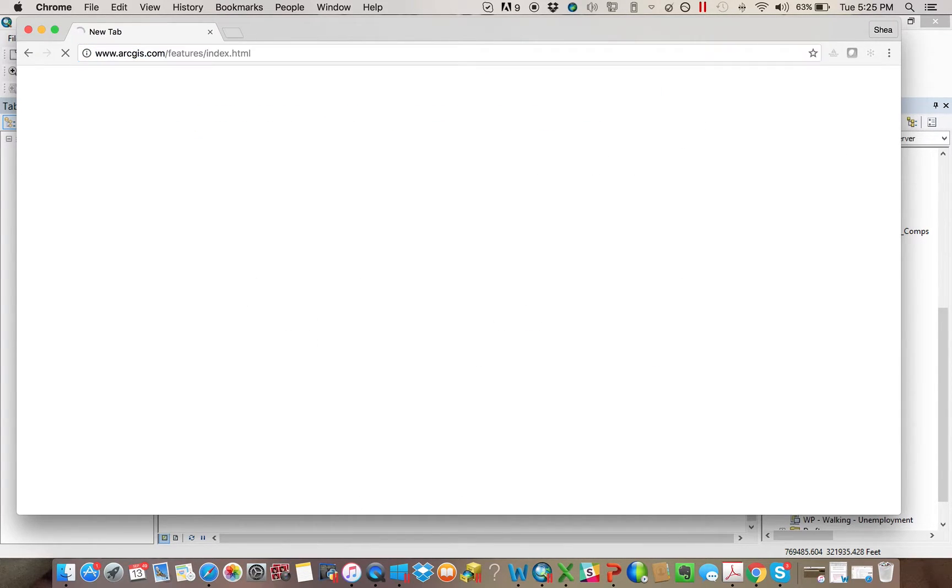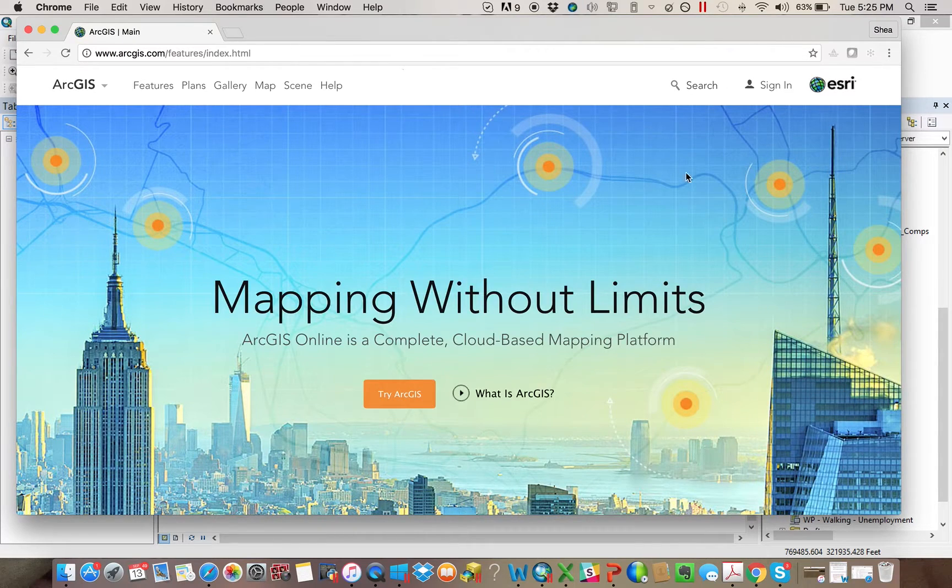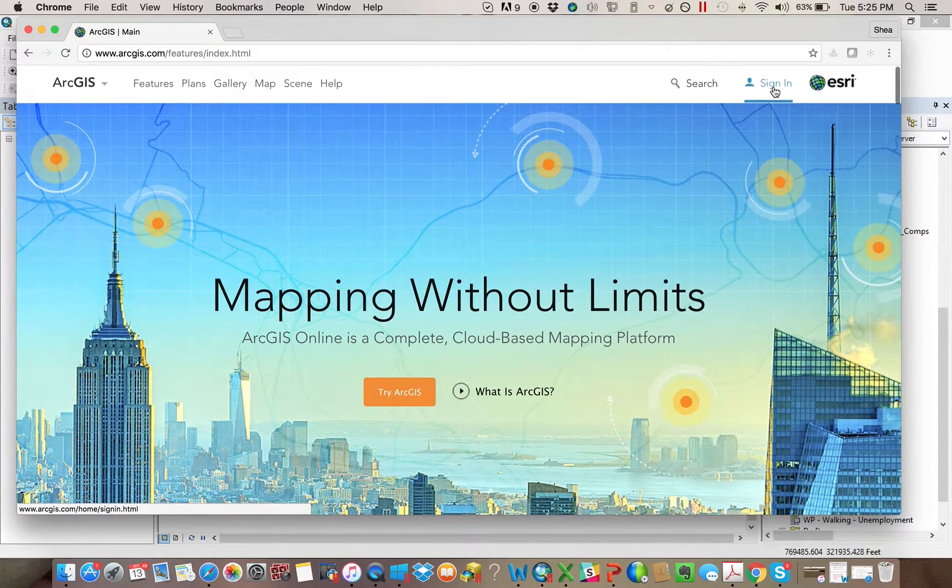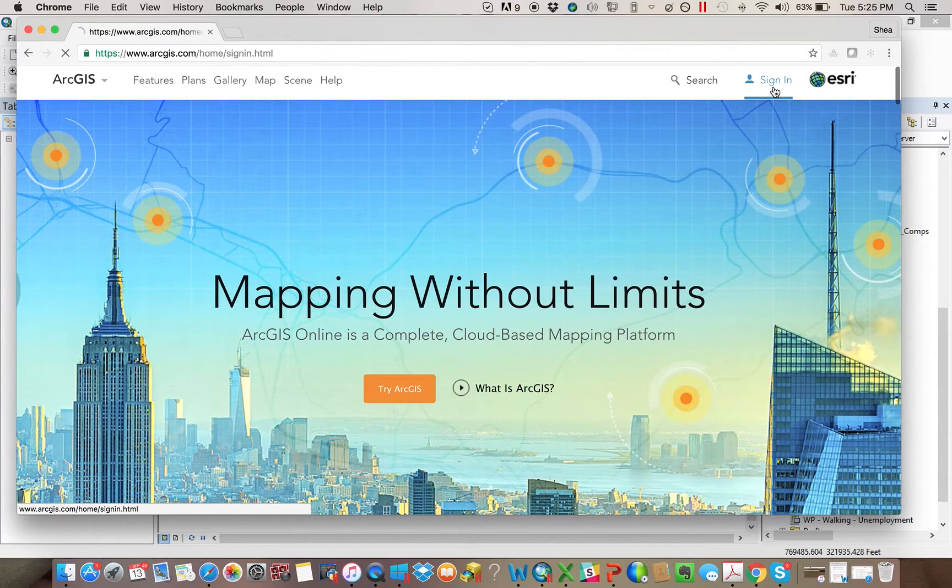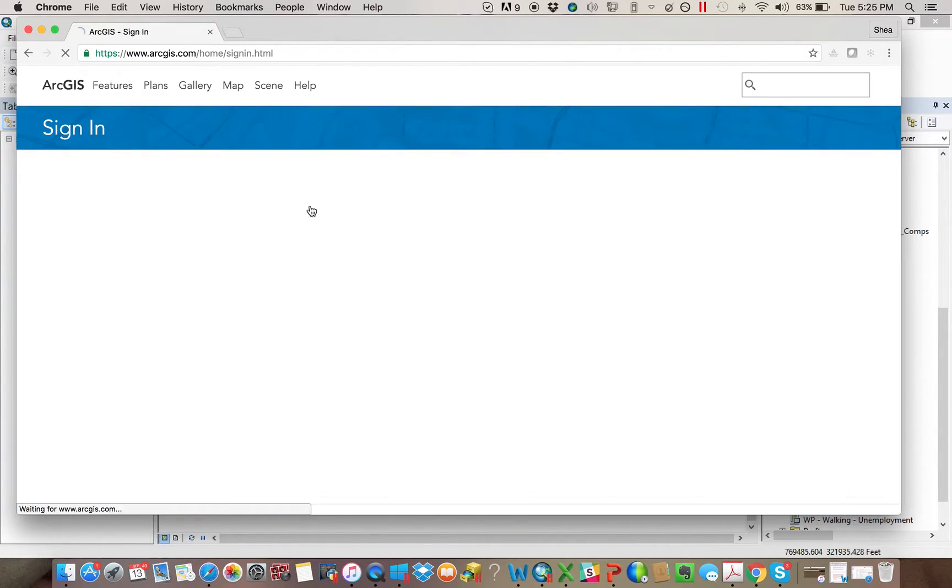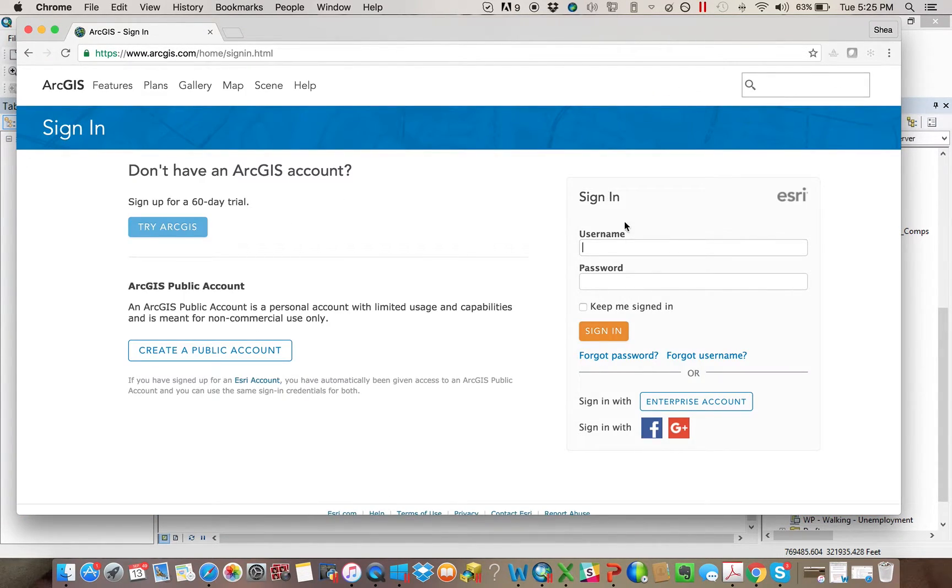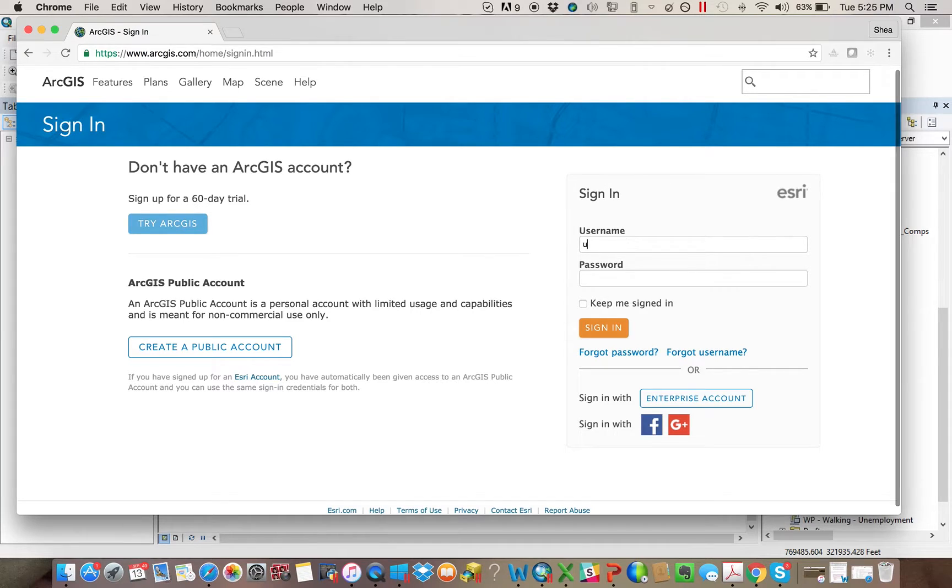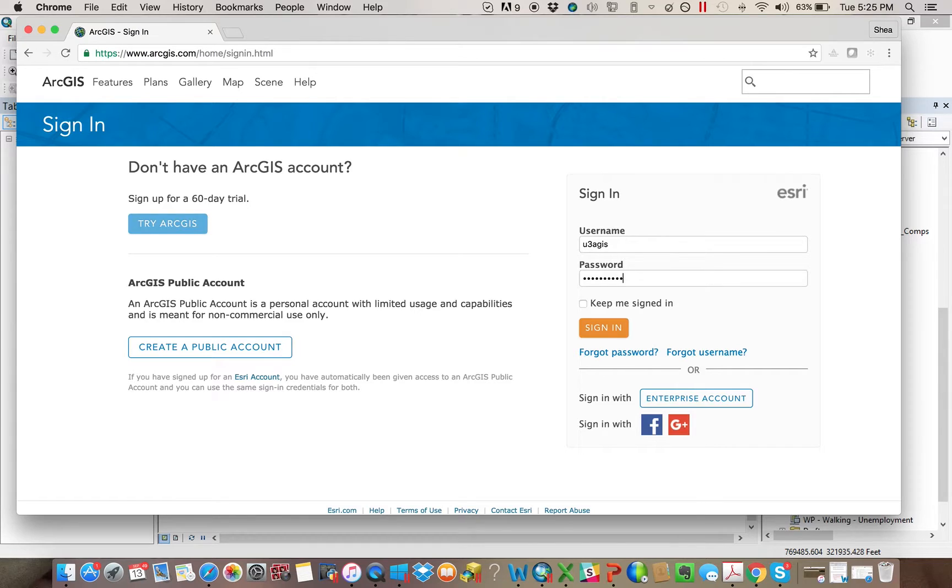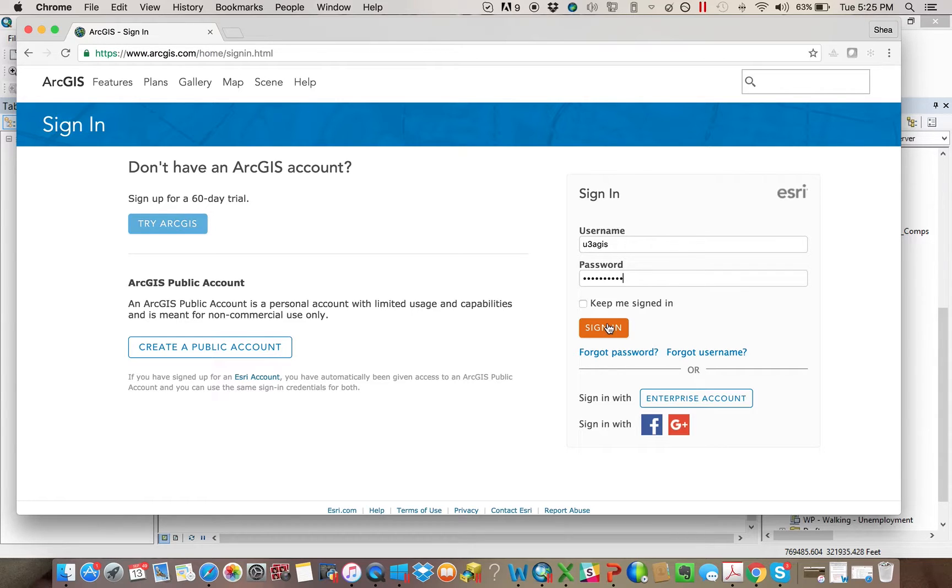Remember, it's ArcGIS.com is the best way to get in there. You can go to Sign In. You'll sign in with whatever your account is. Again, if you're one of the people that is assigned an individual one because you use this or our web-based resources a lot, use that. Otherwise, just use the general login.